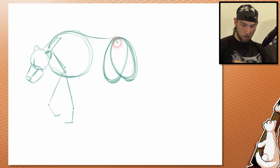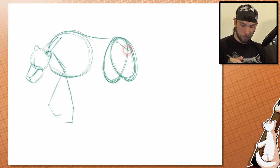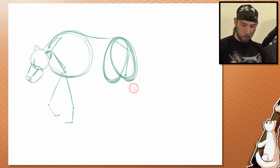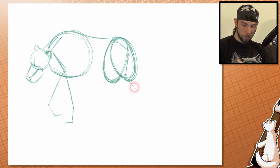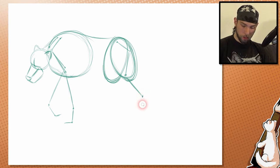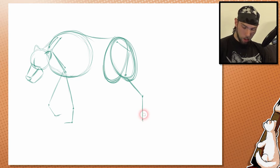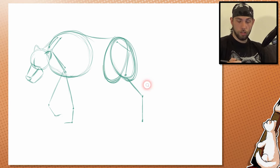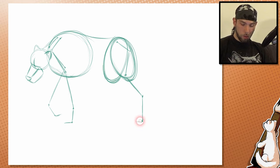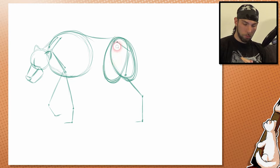Alright, we do the same now for the back legs — pretty similar. For this back leg, because it's going a little bit backwards, I draw this part here. This bone section pretty much goes straight up or down, because this is just the way the bones are aligned in this position.